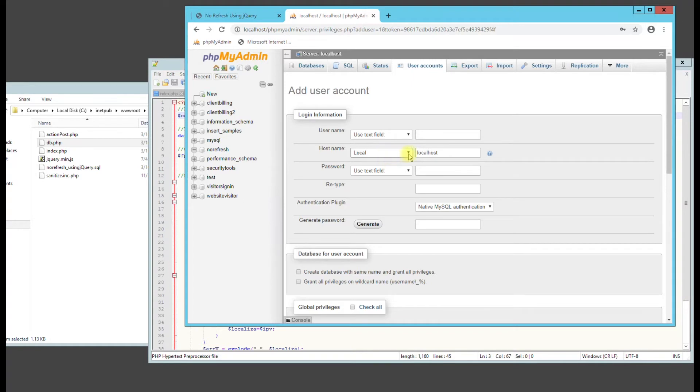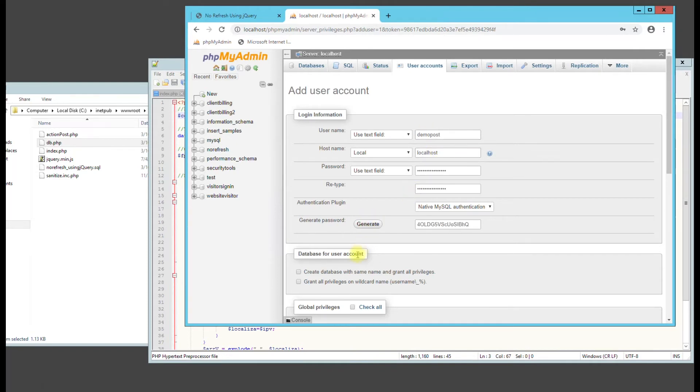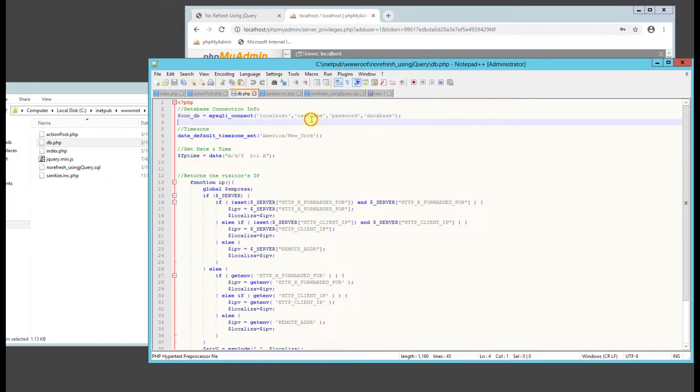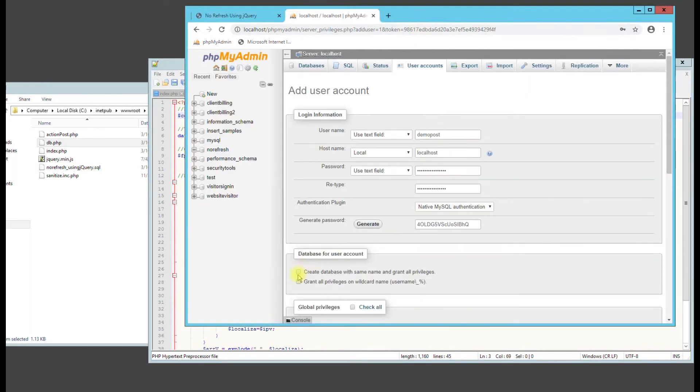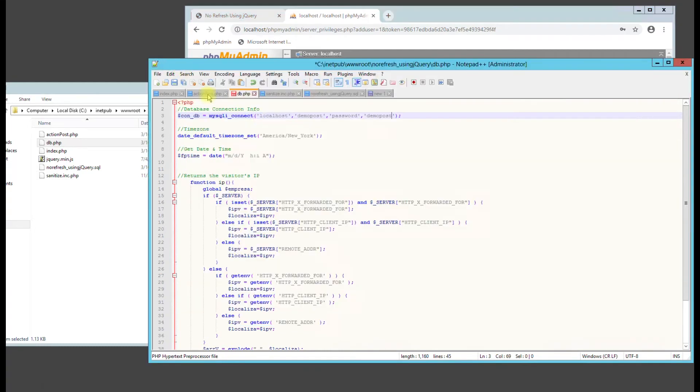So you do local and we'll just do demo_post. And then just do generate password. So go here. So the username will be demo_post. Database would be demo_post because we're going to hit this checkbox here that says create database with same name and grant all privileges. We got our generated password. Put our generated password in there. Hit save.